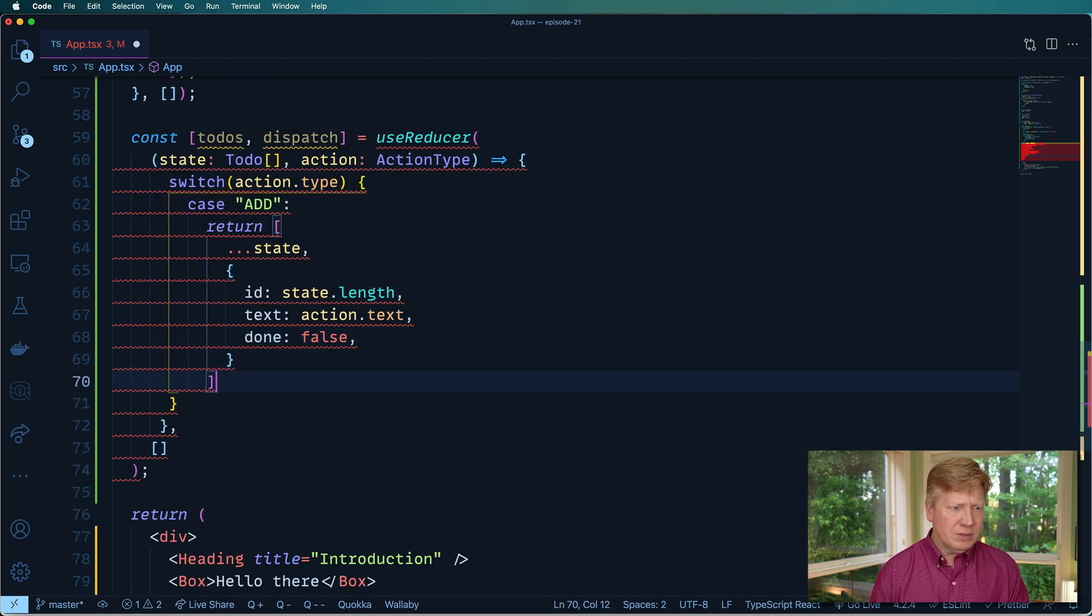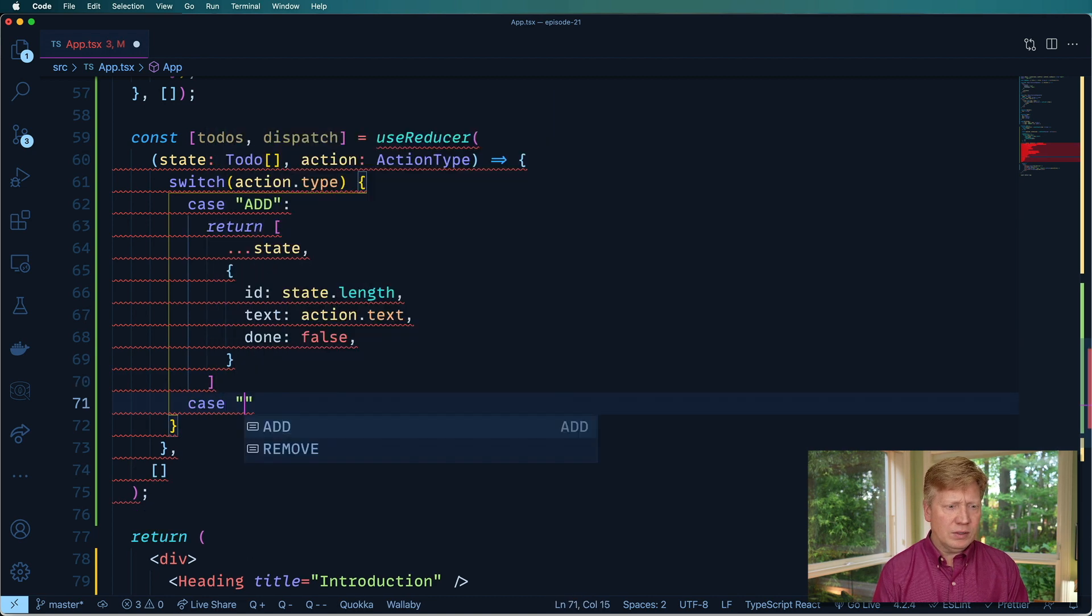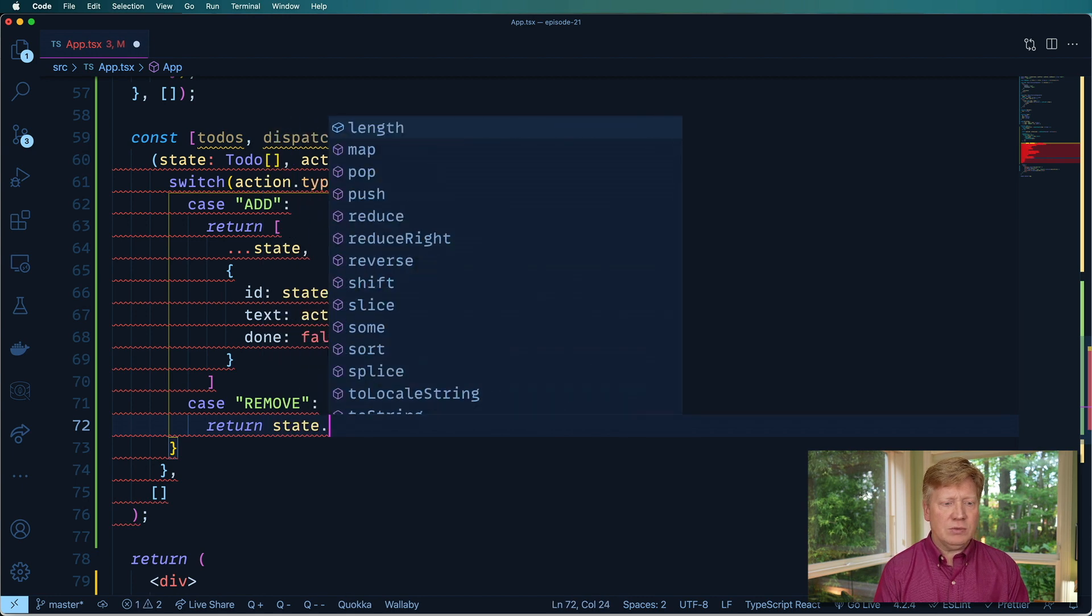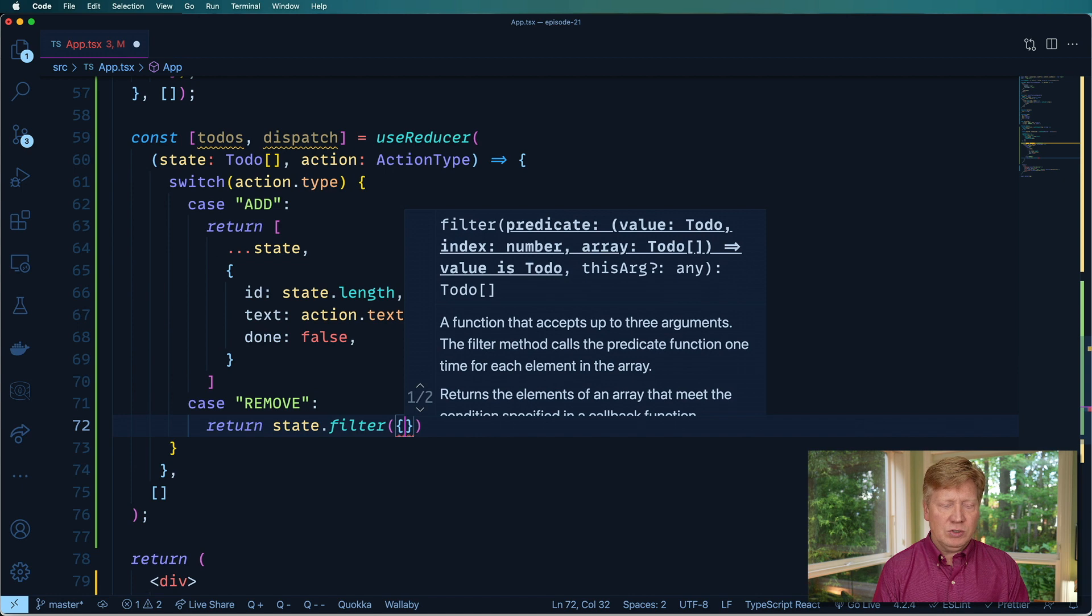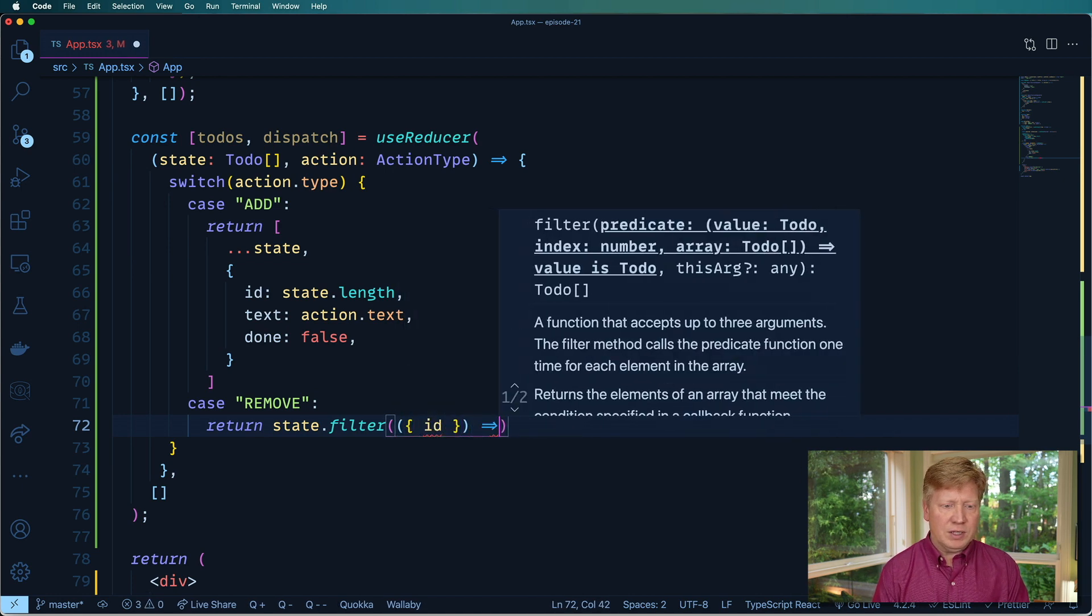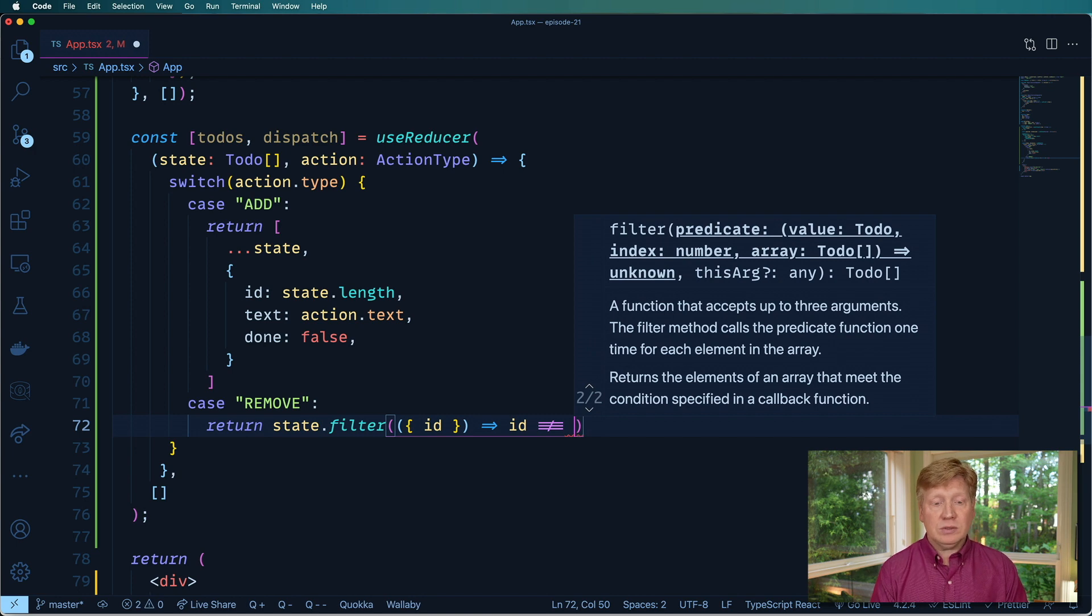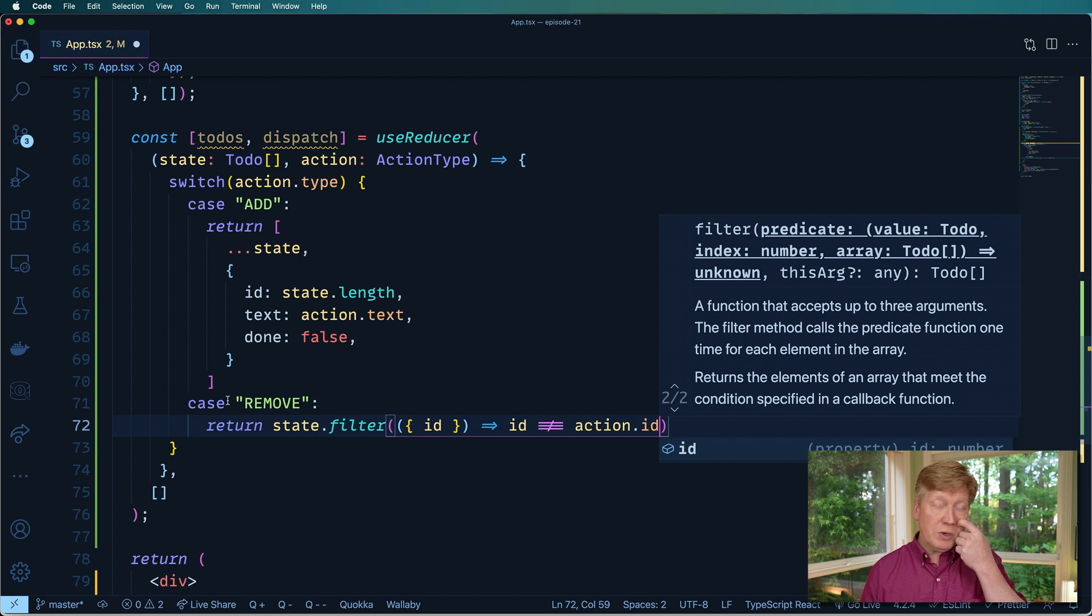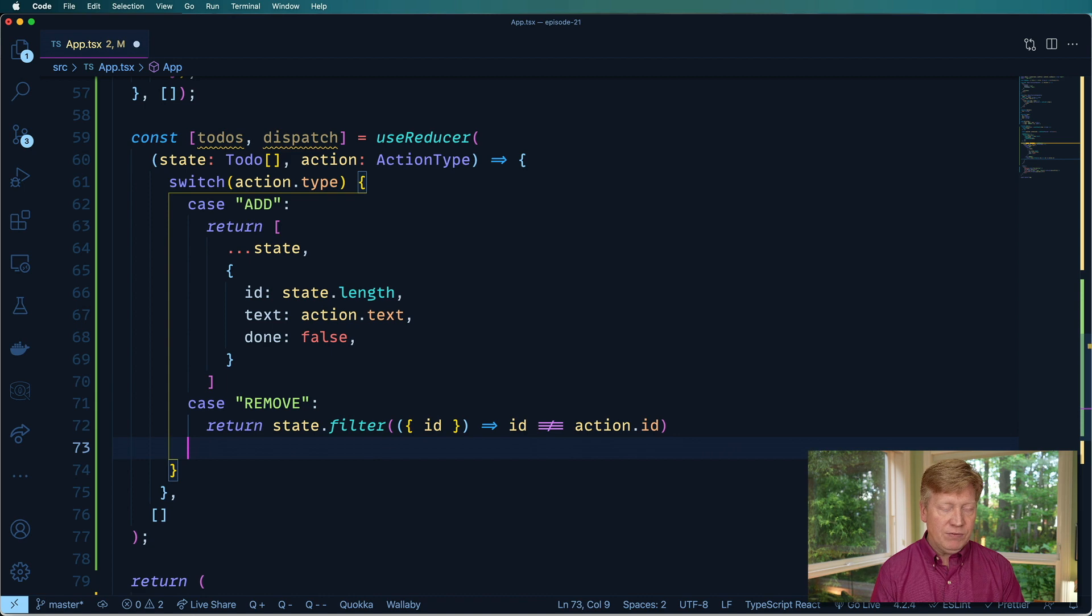Just differentiate it away from todos. And we'd have a text, which is coming in as the action text, and then done, which will start off as false, not actually going to implement on any of that. So now we have a case for remove, which point we're going to return the state where we filter out. And we've got our todo values in there. So we're going to take the id. And we're going to say that if the id is not equal to the action id, meaning the one that we're going to remove, then it's okay. So we filter out everything but the one that we are going to remove.